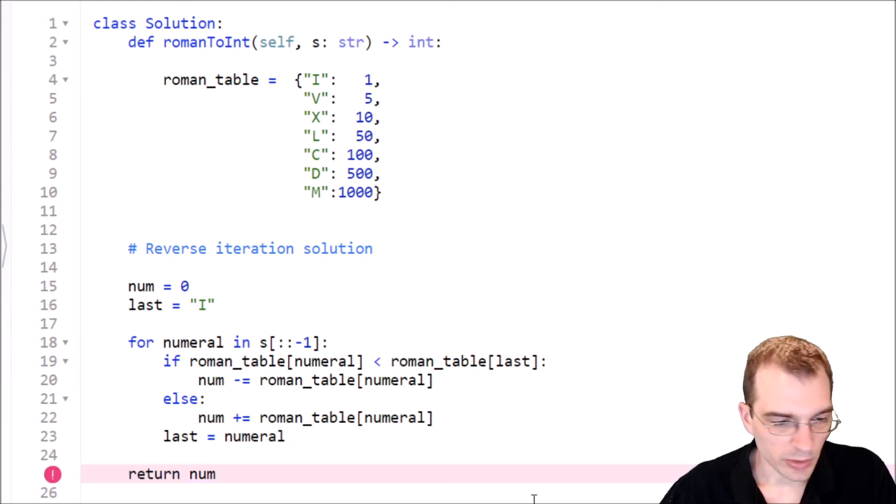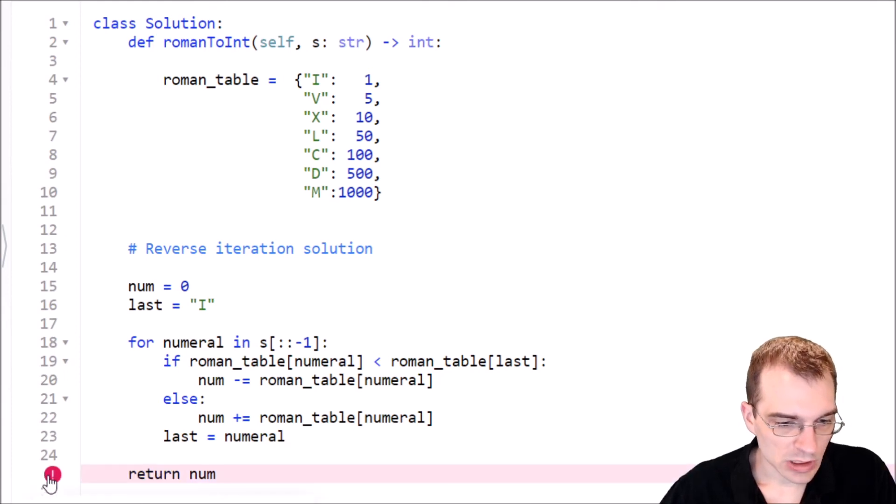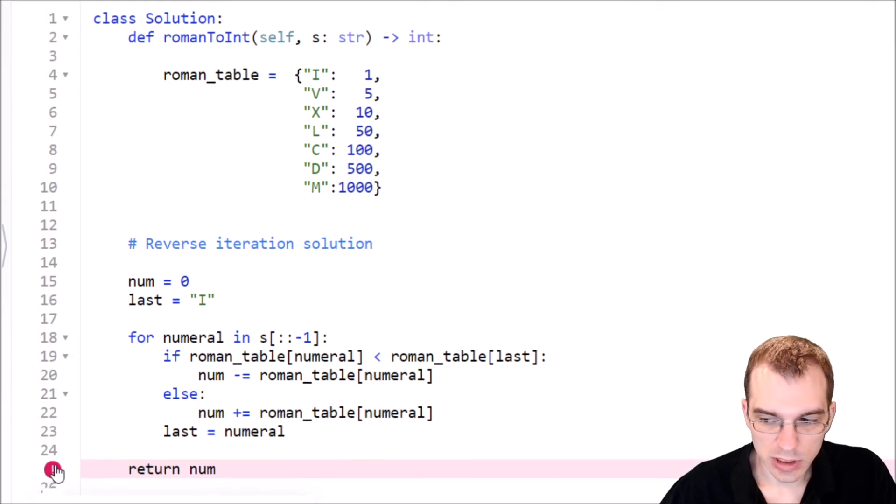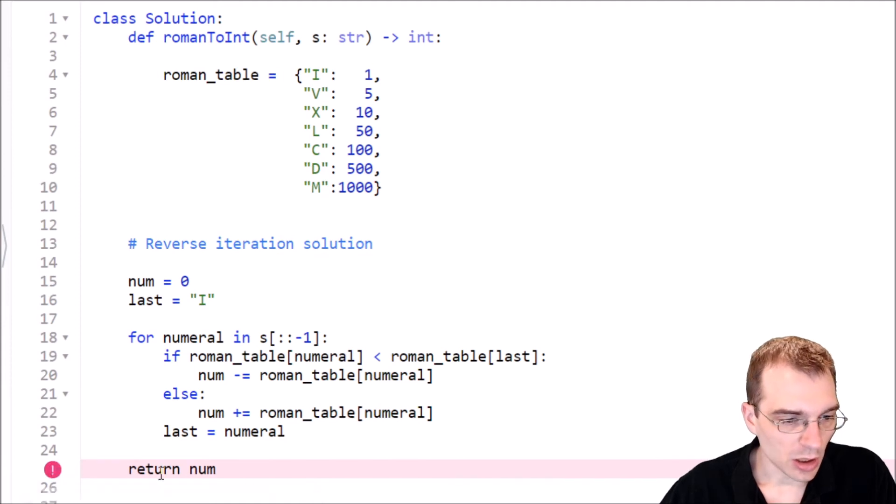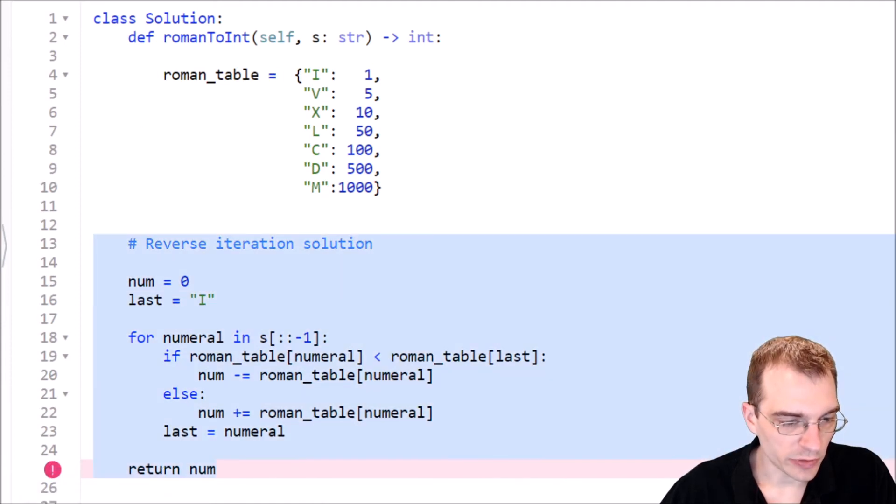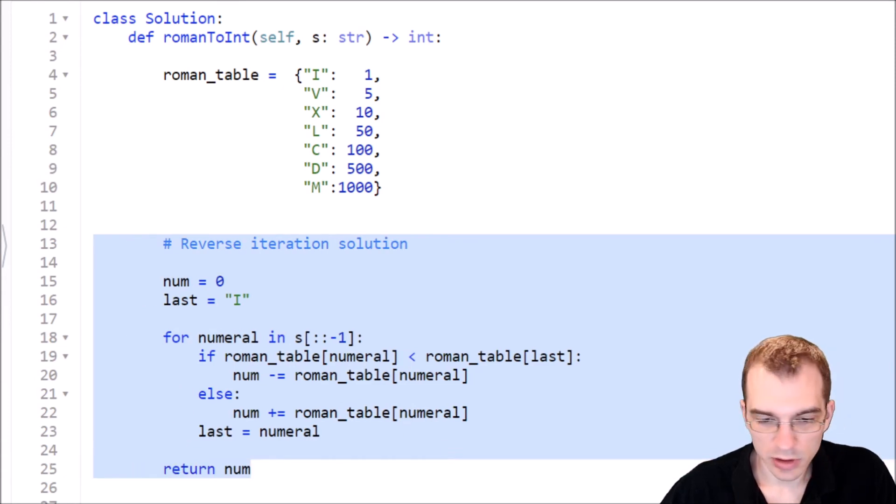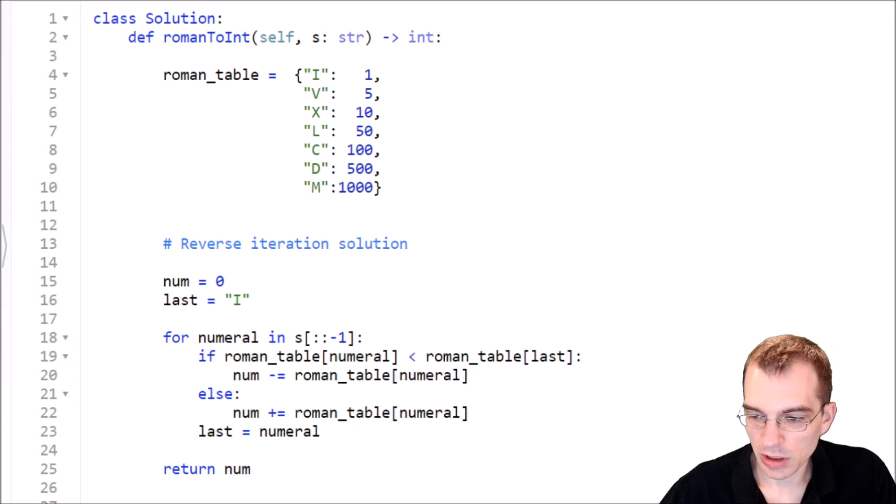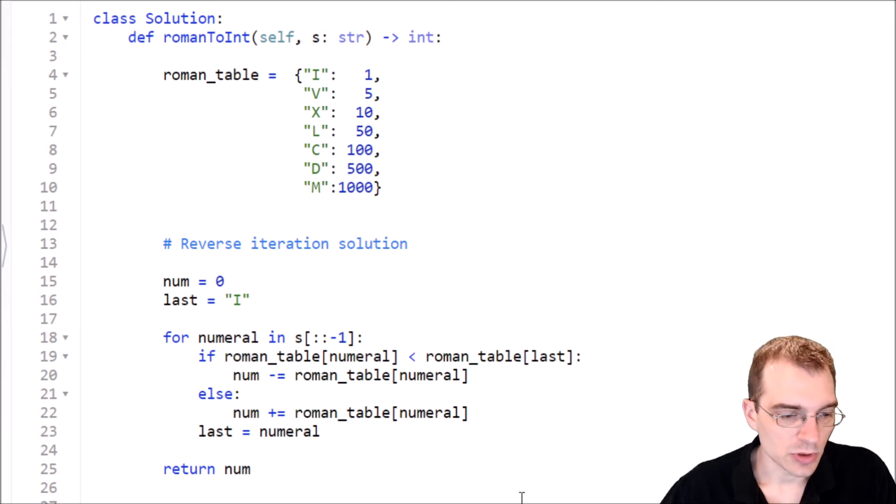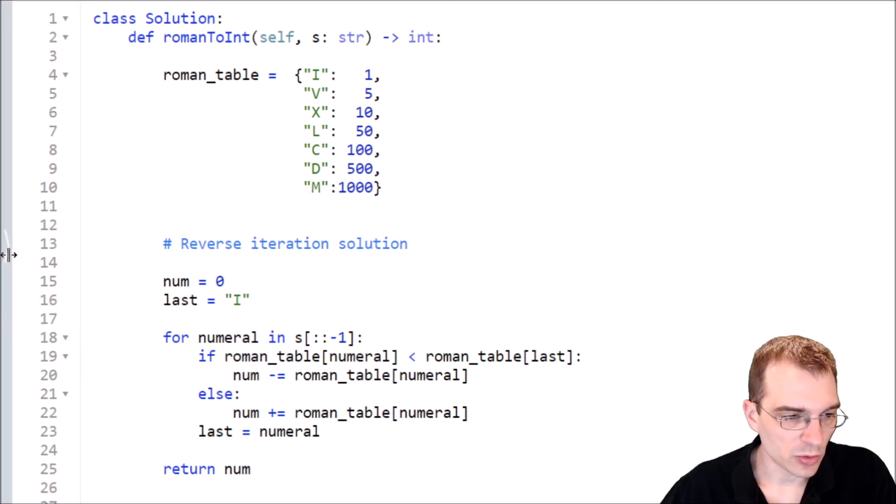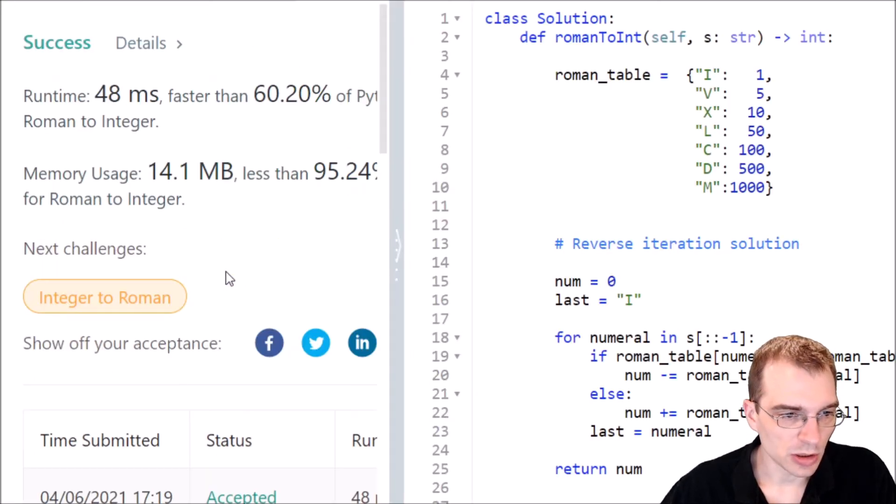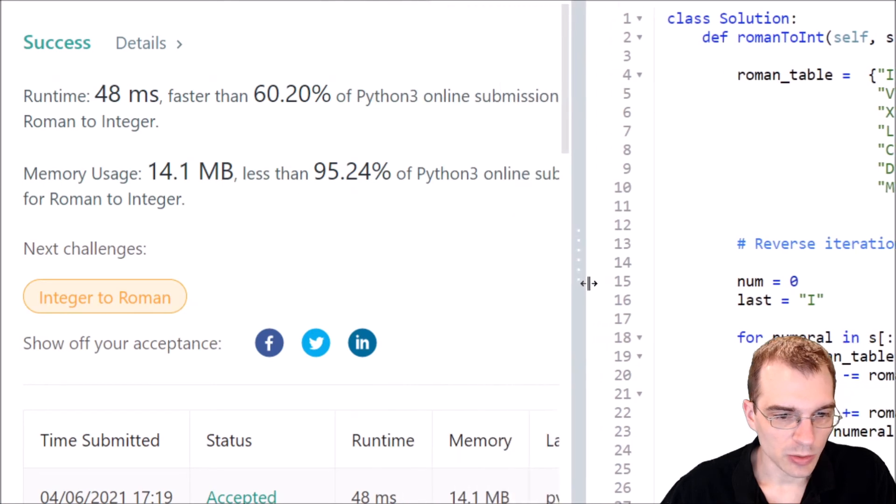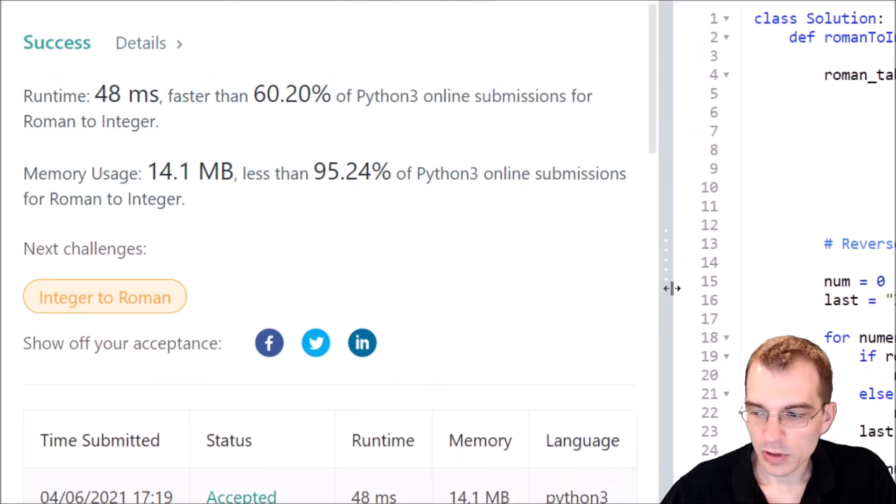Now we have a problem. Syntax error return outside of function. Oh, we don't have the proper level of indentation it looks like. So let's indent everything by one and let's hit submit again. So if there's no further errors, we should have a working solution here.